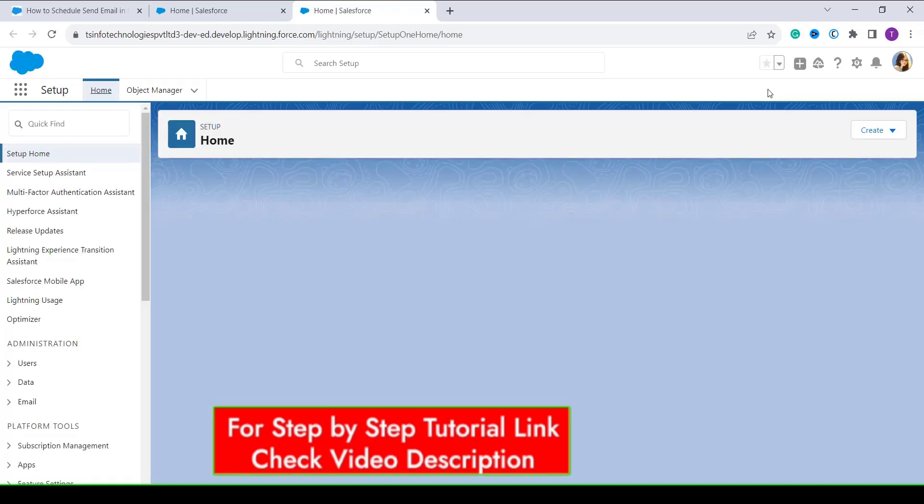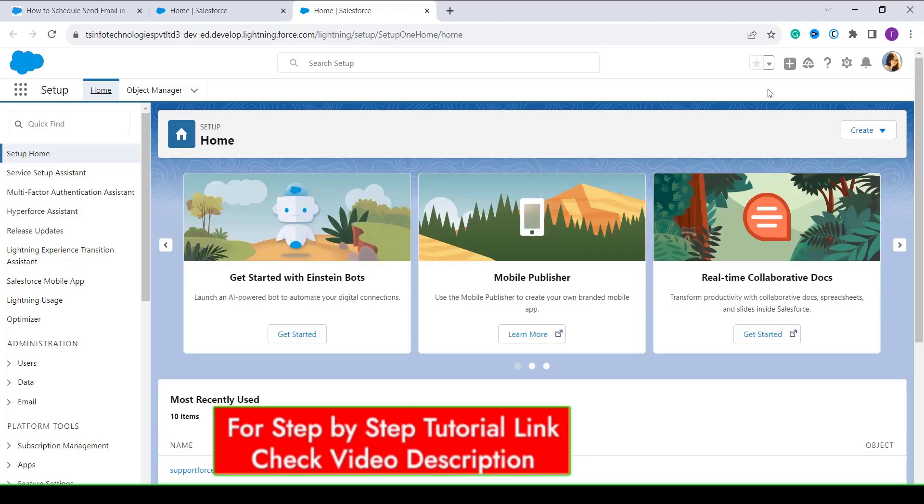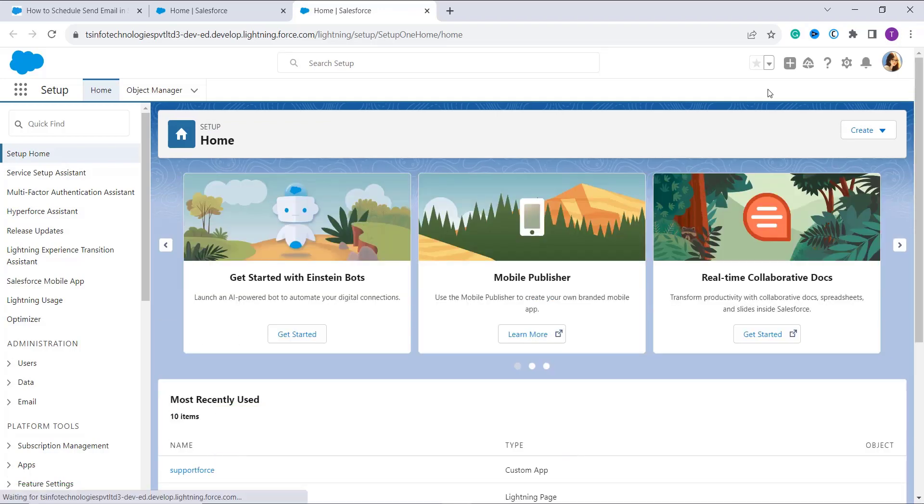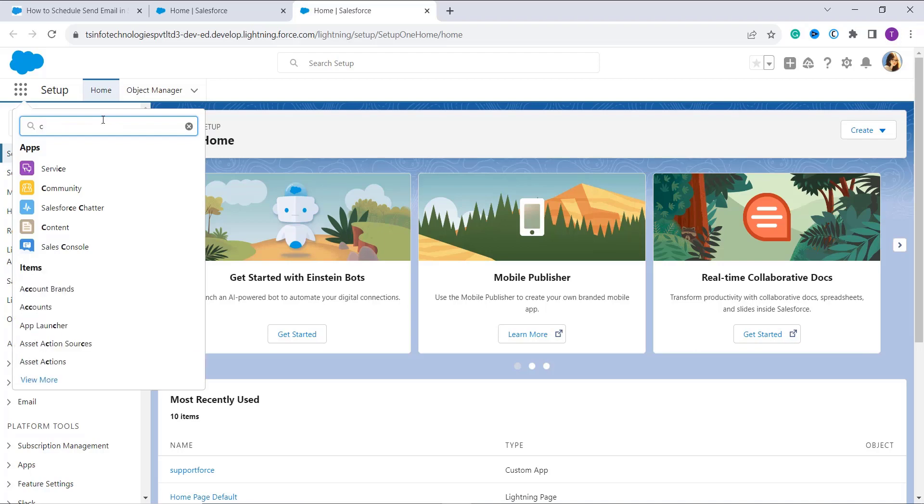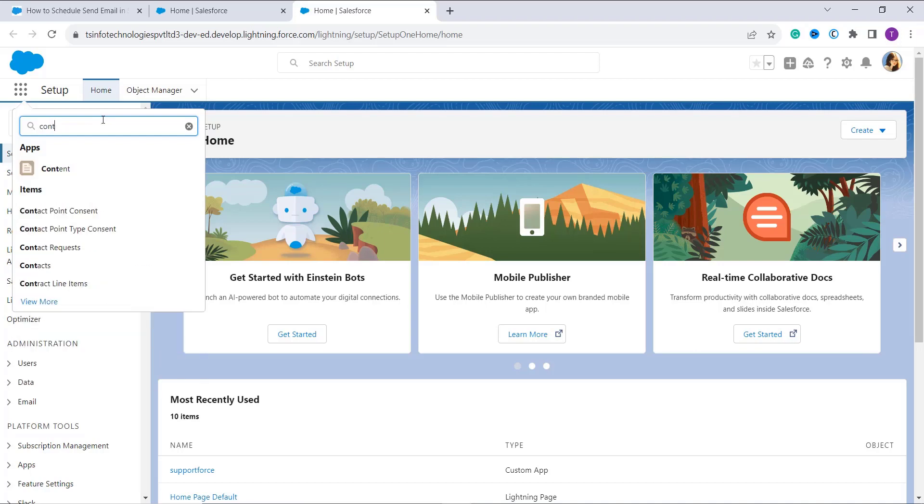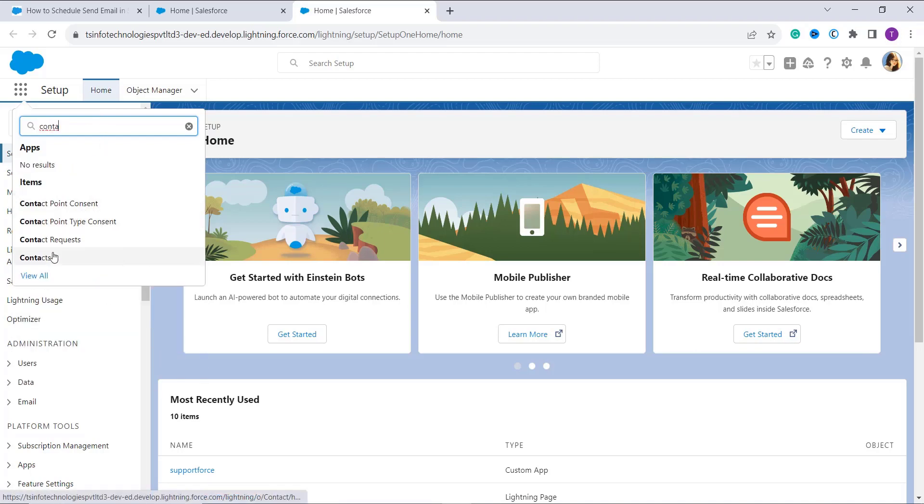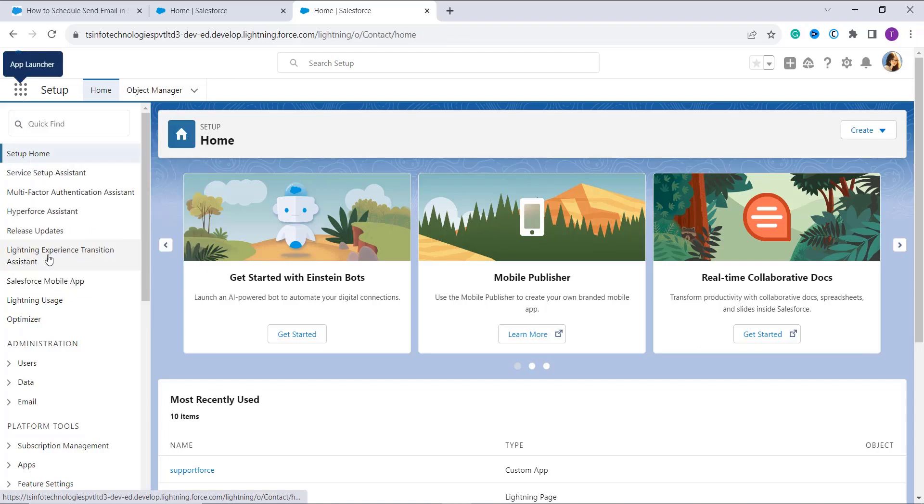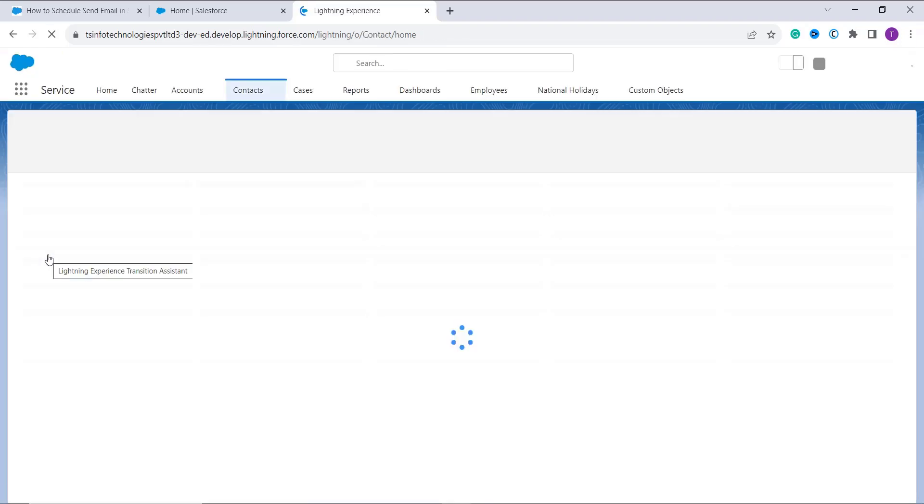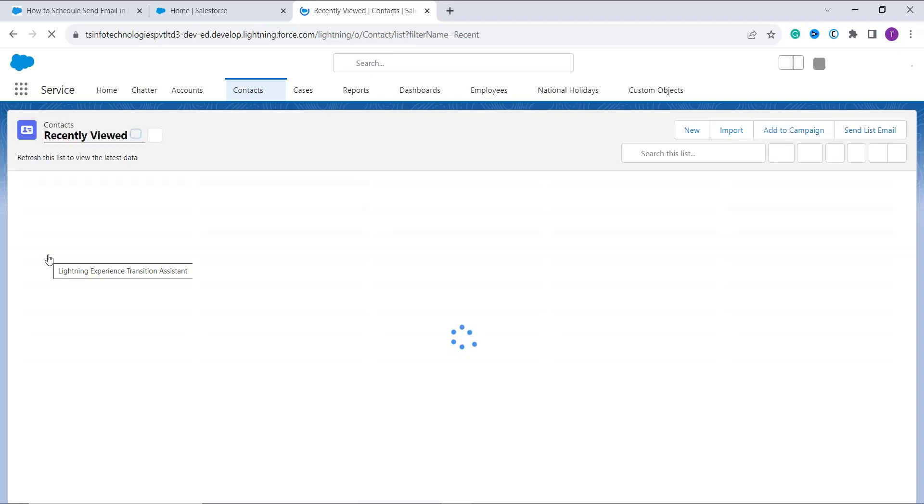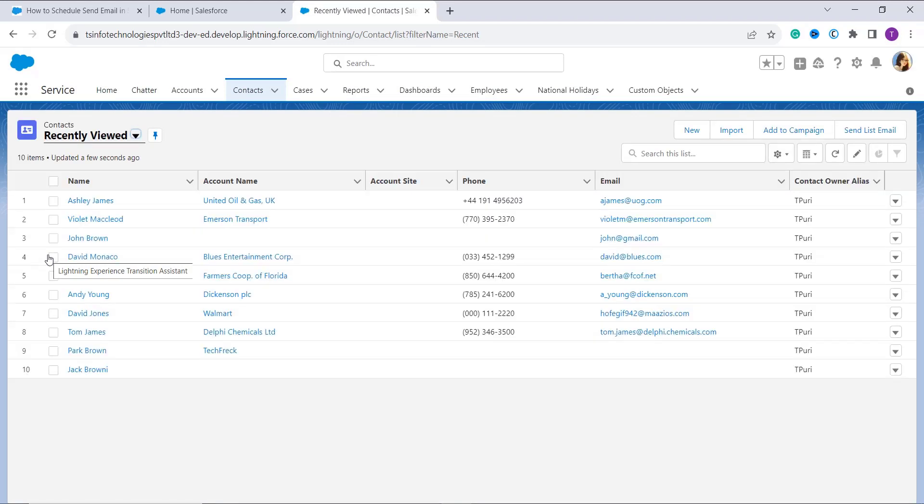After that, first we need to create an email message to schedule an email in Salesforce. For this, I have to move to the left side on the app launcher, that is the nine dot, and search for a lead or contact as per your choice to whom you want to send an email. For example, in this case I search for the contact. Here on the search bar I type contacts, and when I get the search result I click on it. After opening the contact, now it's time to select the record to whom you want to send an email.